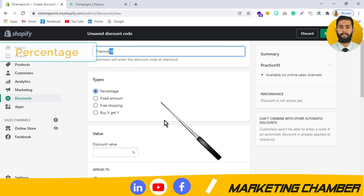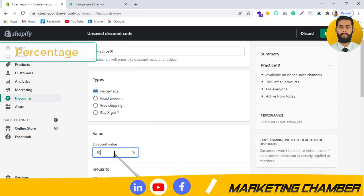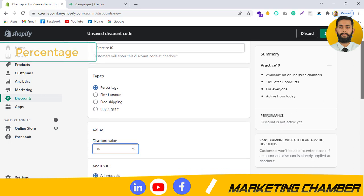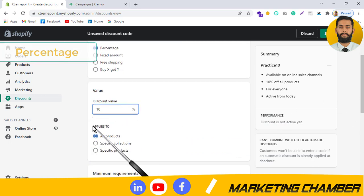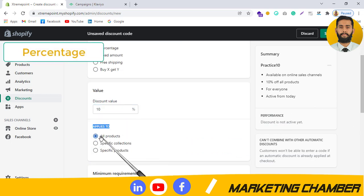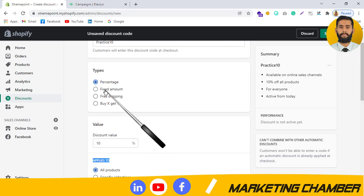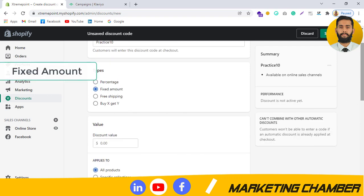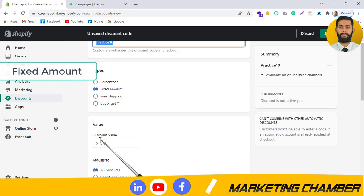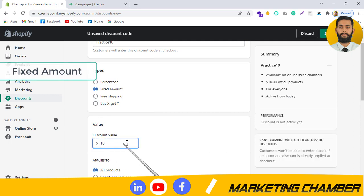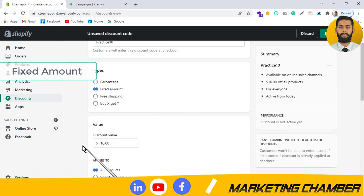I'll select Percentage and name it Practice10, offering 10% off on all products. There is also a Fixed Amount option — for example, naming it Practice10 and offering $10 off regardless of the product's price.